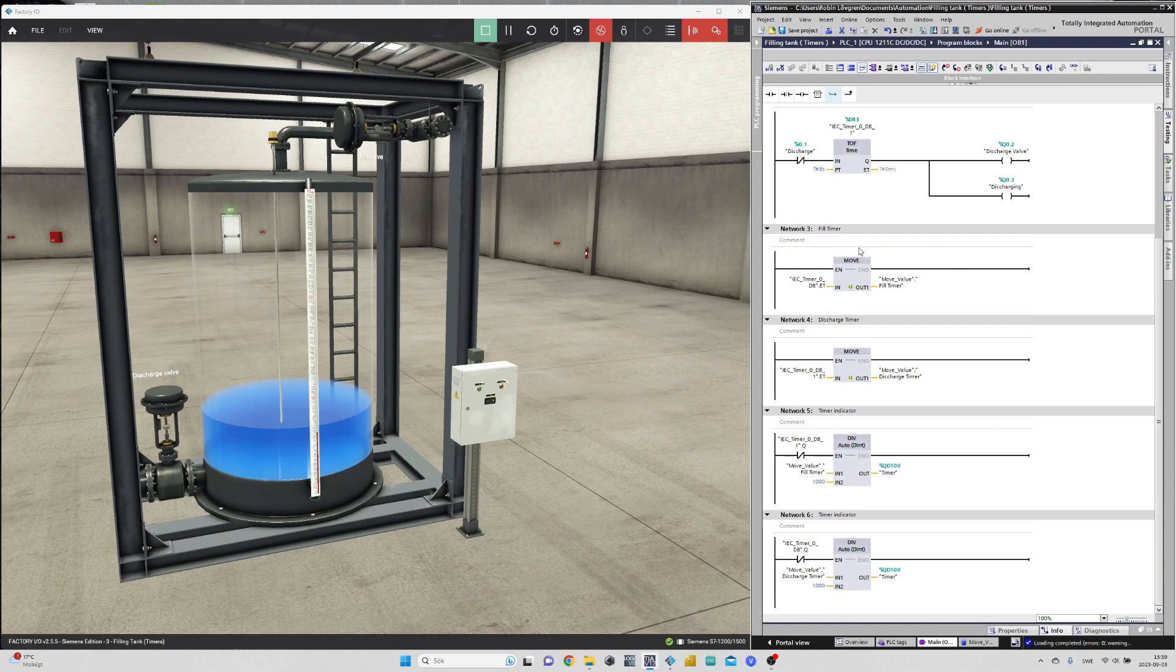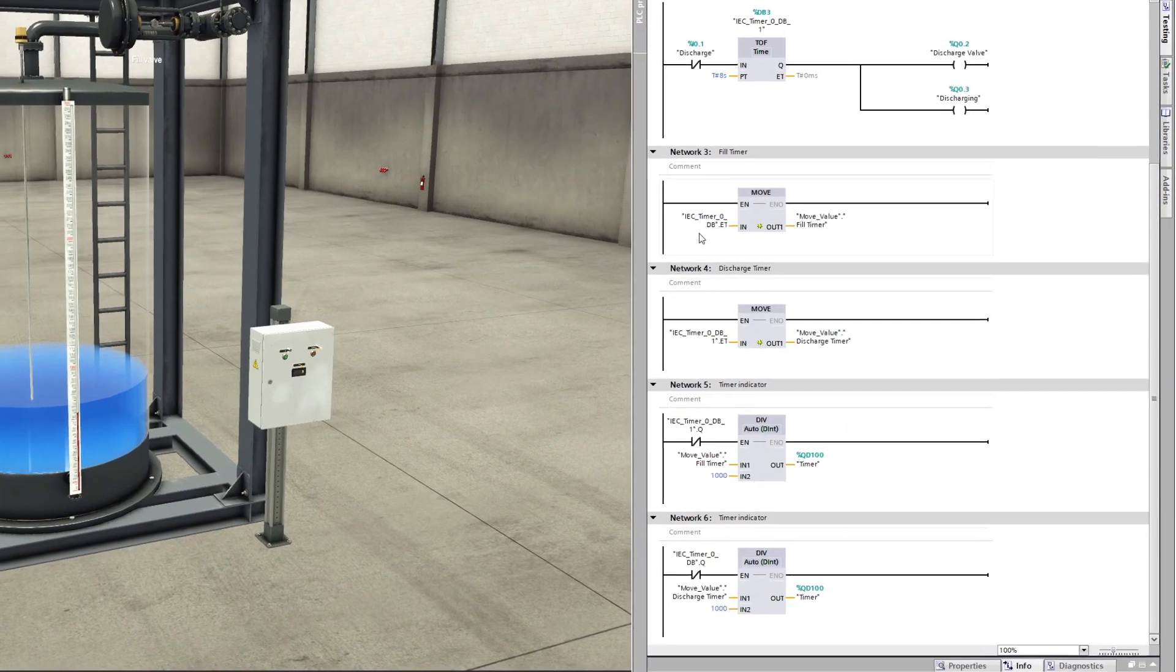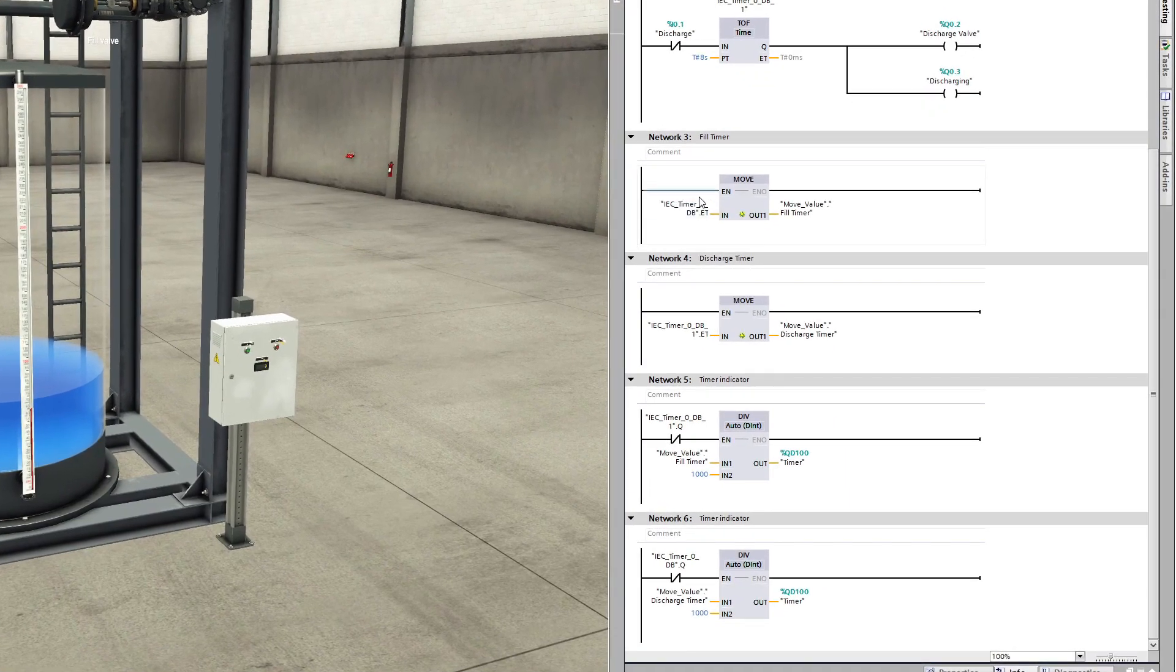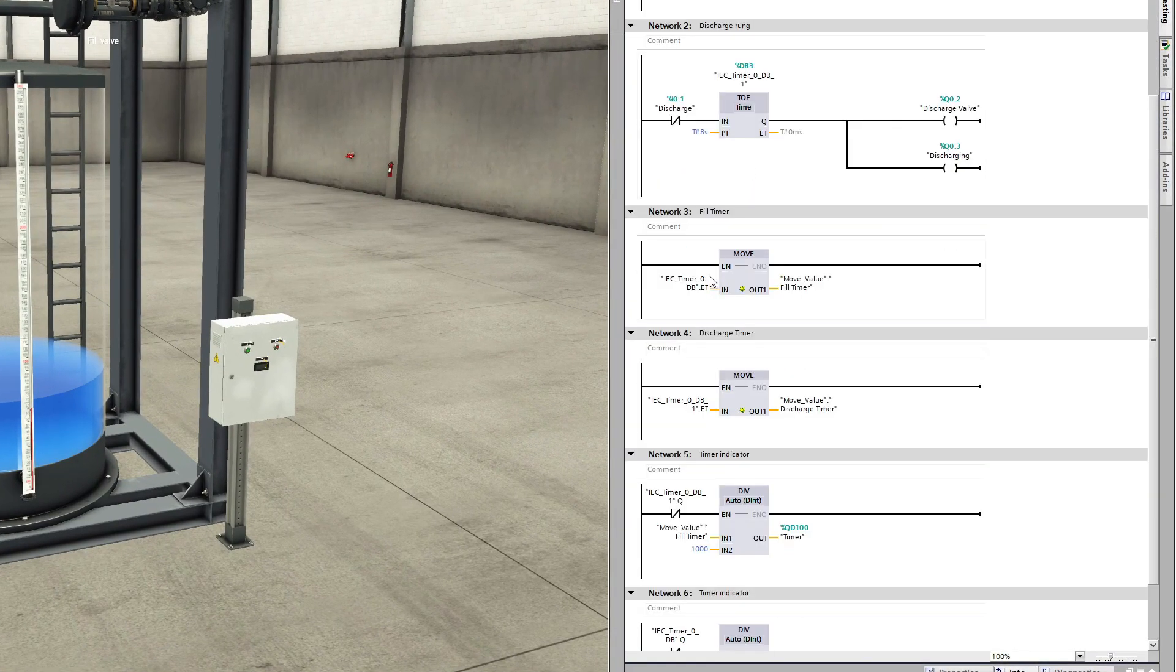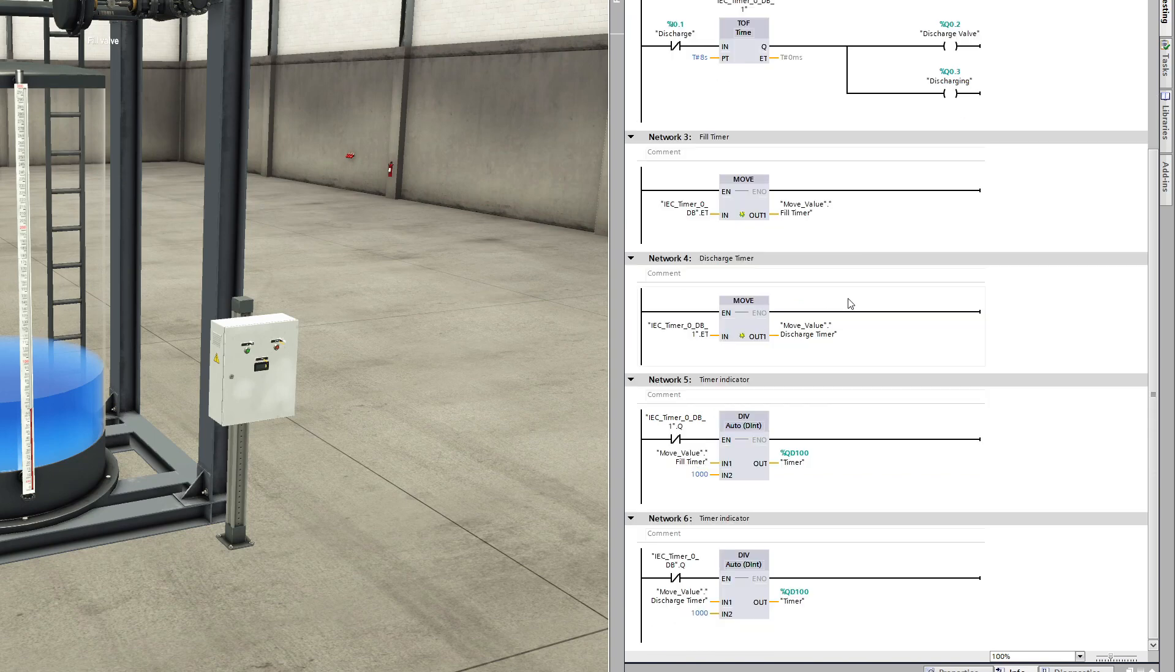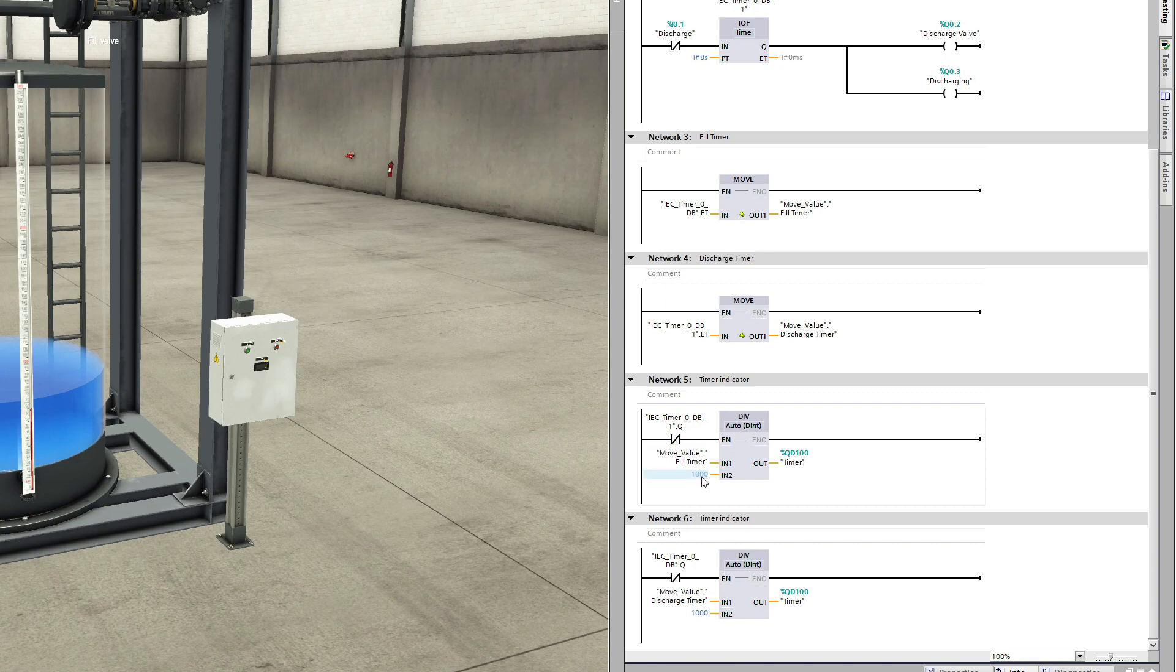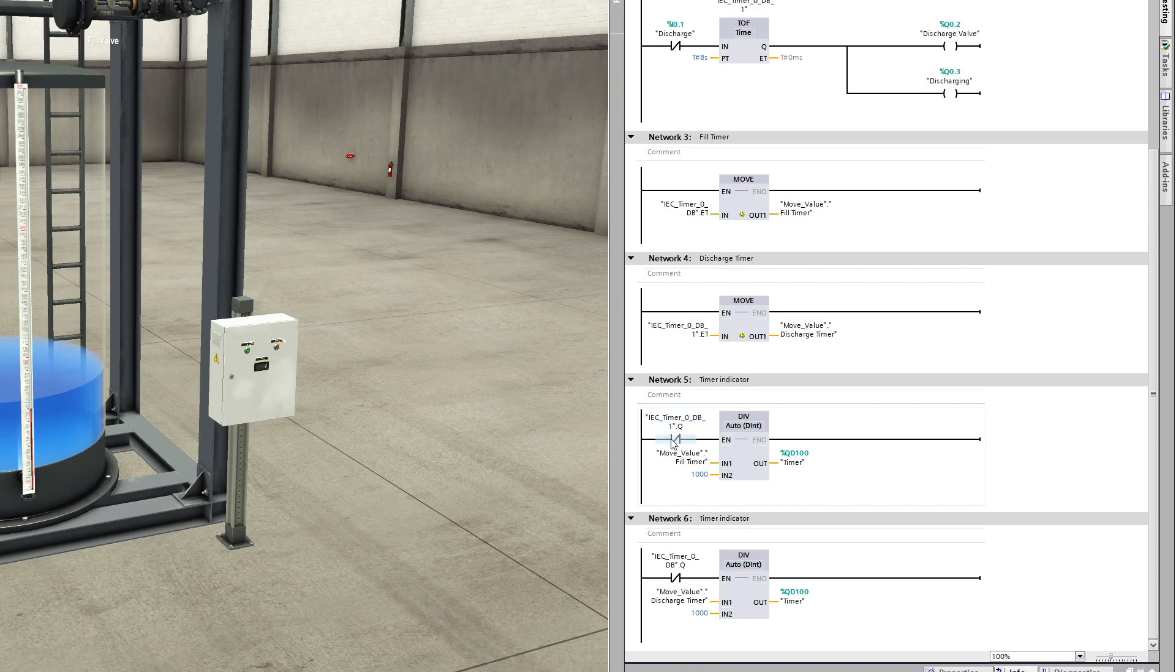This is the programming for the display. It is programmed so that I take the timer's allowed time and move it into a double word tag. Then I take the double word tag and divide it by 1,000 and then give that value to the timer tag from Factory I.O. It will only enable the calculation if the right timer is counting.